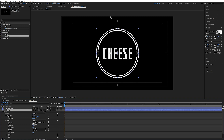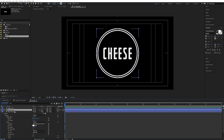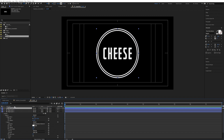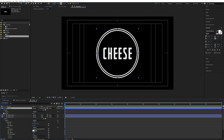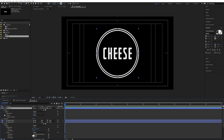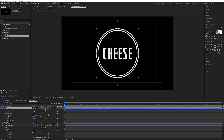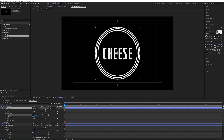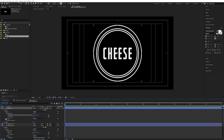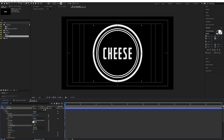We also want these weird choppy parts. So duplicate it again, place it on top, and call this 'Chopper.' Go into settings, contents, ellipse, ellipse path and increase the size. Then go into the stroke and increase that size as well.